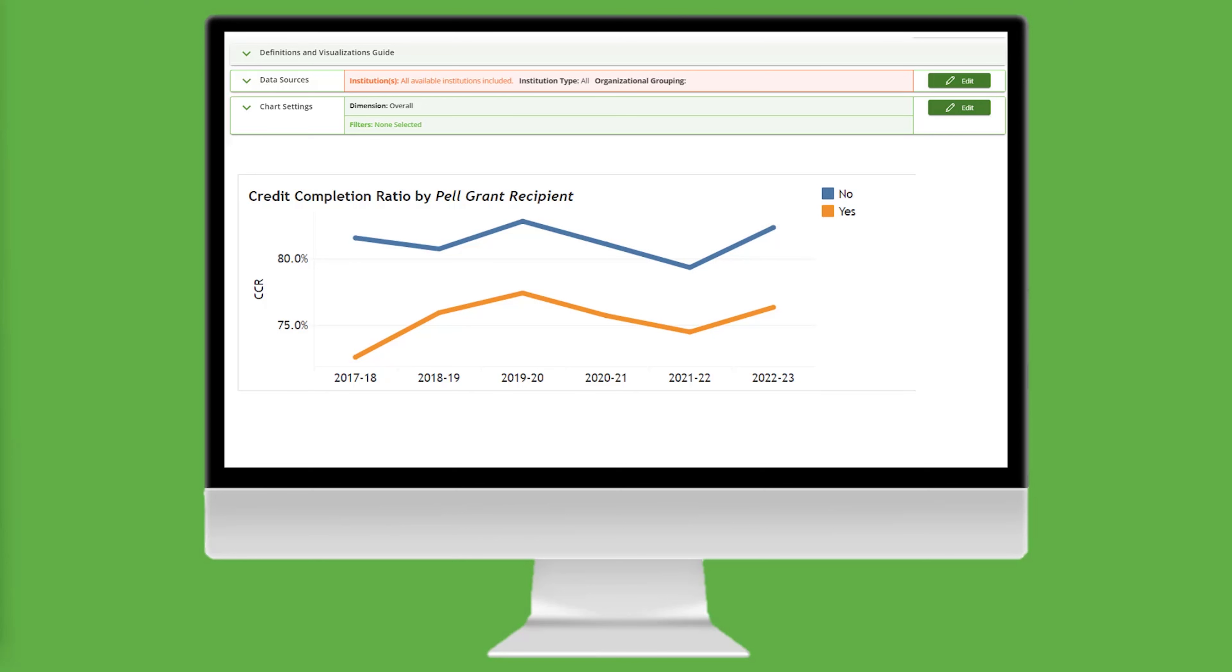Let's review the results. For the cohorts reported, Pell Grant recipients, who are also transfer-in students that entered college prepared to take college-level English courses,